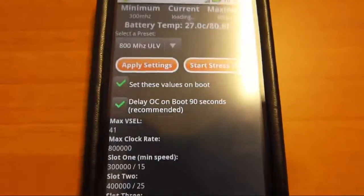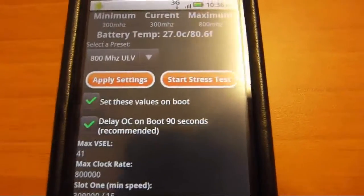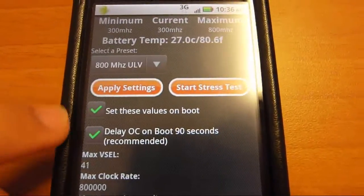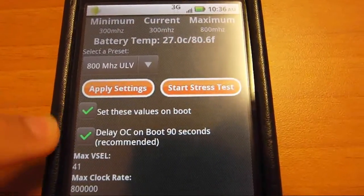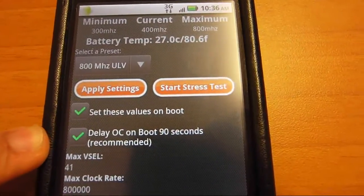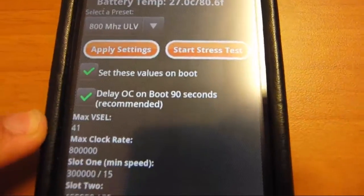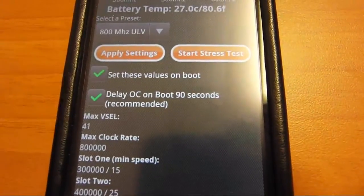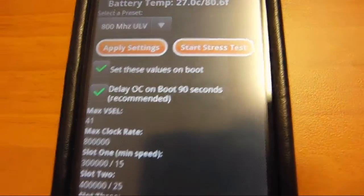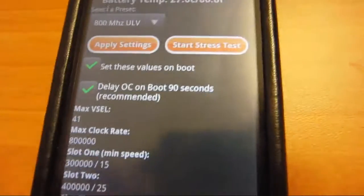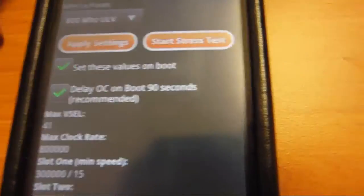You come to this screen. You can set it to set the values on boot and delay in case your overclock isn't stable, so you won't get a constant loop in your boot and it won't break your phone.